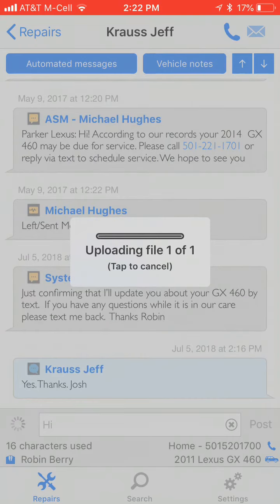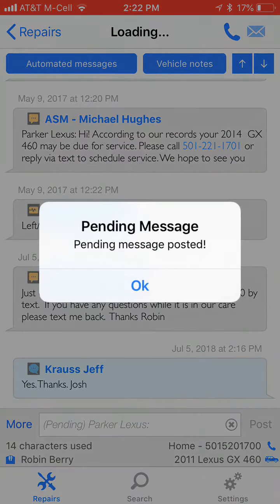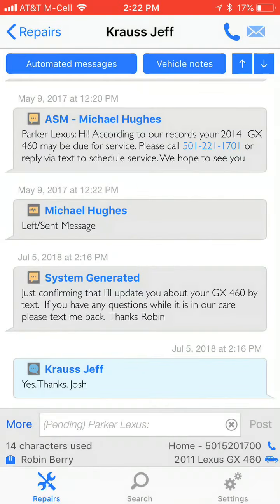It'll process the video and post it to the service advisor as a pending message. When the advisor receives this notification, he'll be able to view the video, add his edits and comments, and then forward it as a text message to the customer. Thanks for your time. This concludes this.